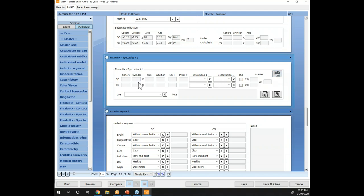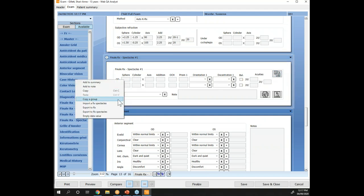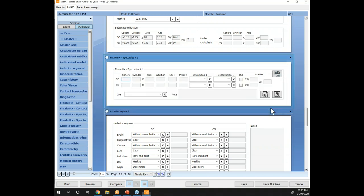The first new one is the copy group button. Before, you had to right-click on the field and select which group you wanted to copy. Now we can define an action button that lets you specify which group you want to copy. If 80% of the time it's the subjective that you want to copy to your final Rx, you can define your own action button to do that directly. The values are copied from my subjective to my final. You're not limited to one button — you can have one to copy the subjective, another to copy the cyclo or previous Rx. And it can copy not only to the final Rx but to any prescription group you have.